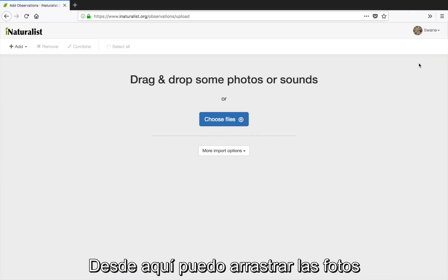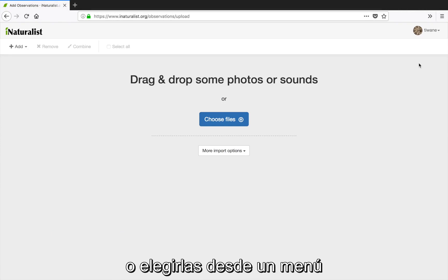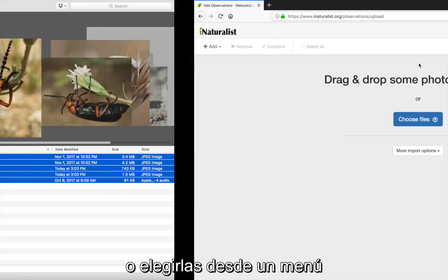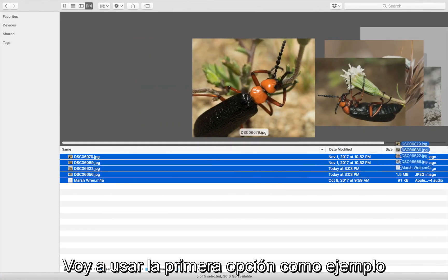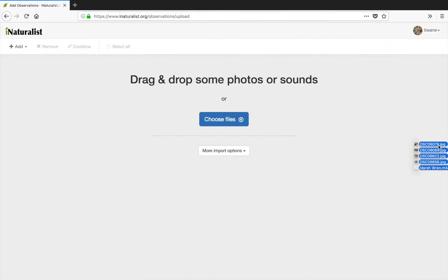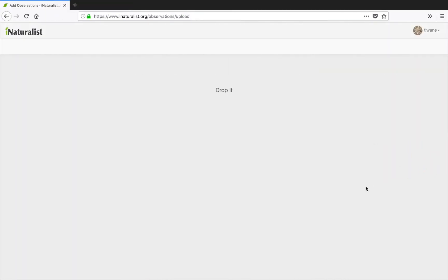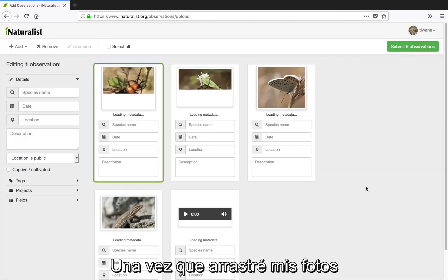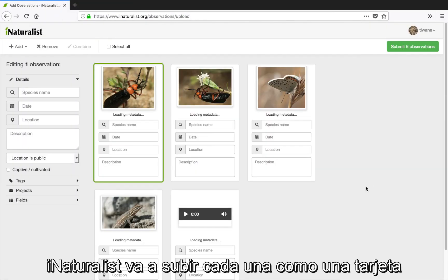From here I can either drag and drop the photos I want to upload or choose them from a menu. I'll go with the former option for this video. Once I've dragged in my photos, iNaturalist will upload each one as a card in the main workspace right here.